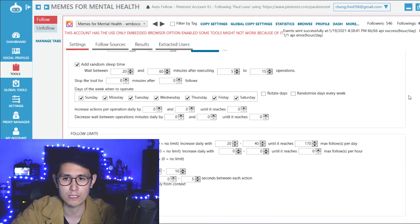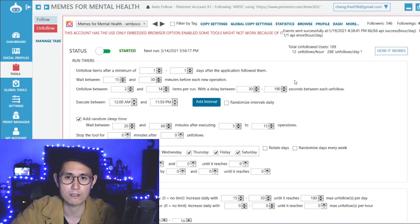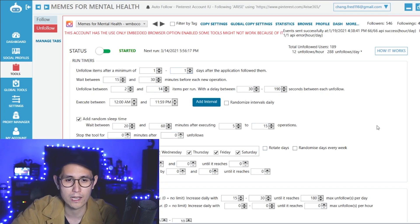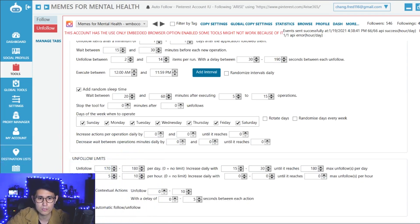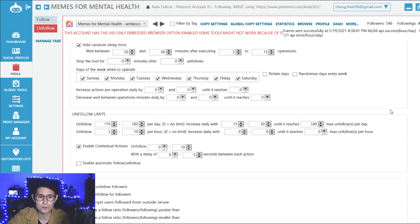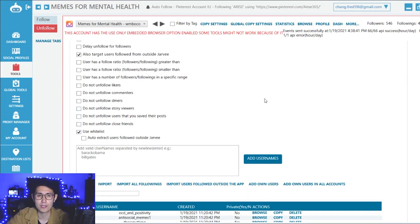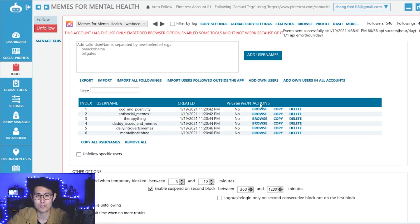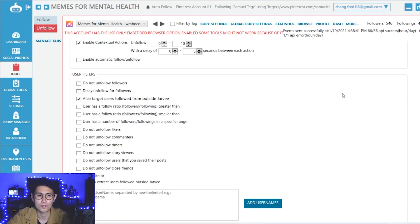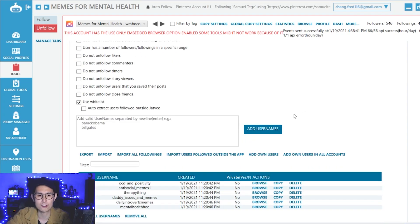We have our follow settings already done. Now I'm going to go over to the unfollow tab on the top left here, and you can just copy up all of my settings as I gradually scroll through them. All these settings I actually got from and learned from great experts in Jarvee, so these should be very, very safe settings to use for the platform that'll also get you a decent number of followers. Those are my unfollow settings and that is pretty much it.